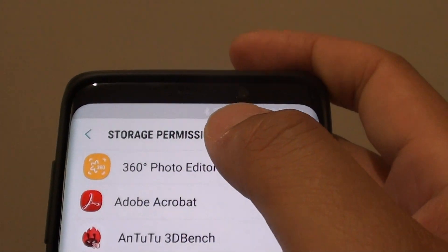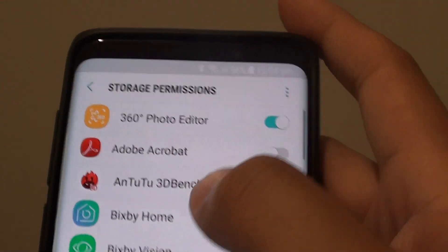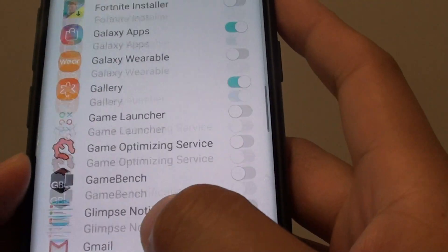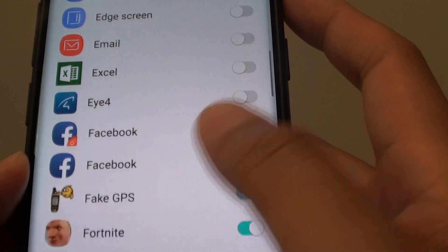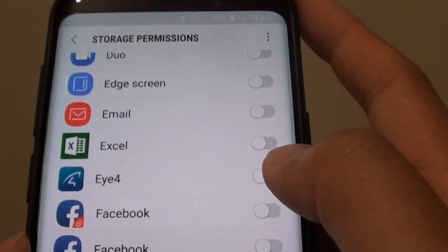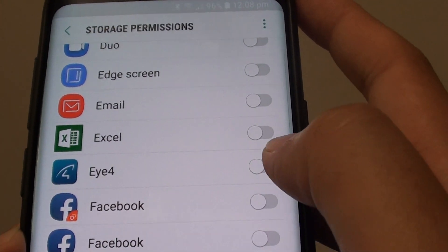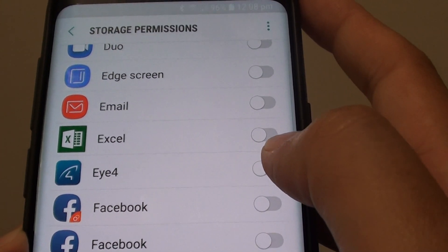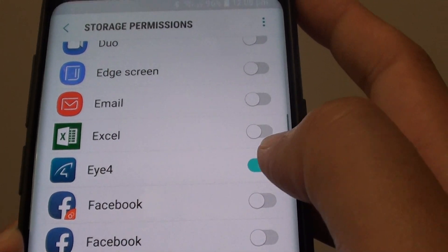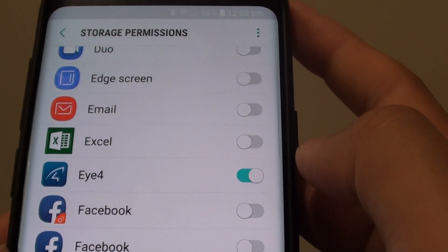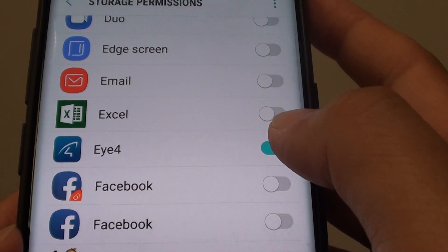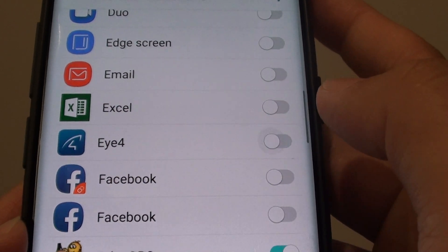In storage permissions, go down the list and choose an app that you want to grant or deny permissions. For example, if you want an app to save files to your memory, you probably want to grant storage permissions. And if you want to deny it, simply slide the switch to the left.